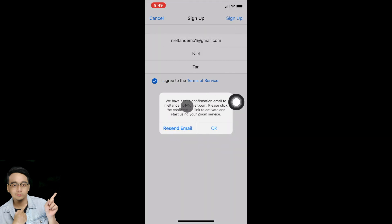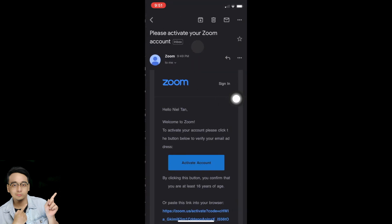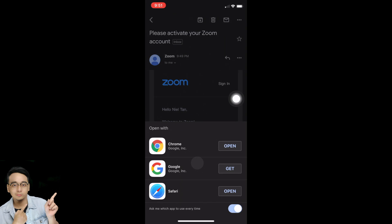After signing up, you have to check your email — they send you a confirmation email. Go ahead and open your email. For this case I'm using Gmail. You can see an email from Zoom at the top — open that email and tap on Activate Account.